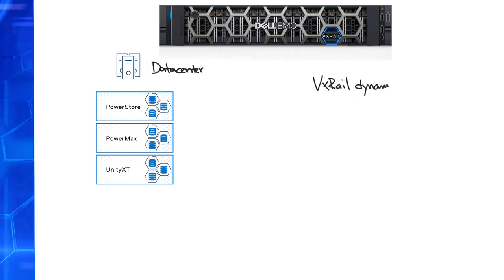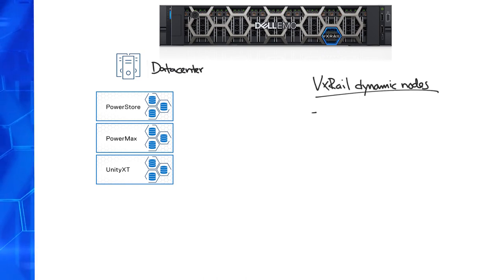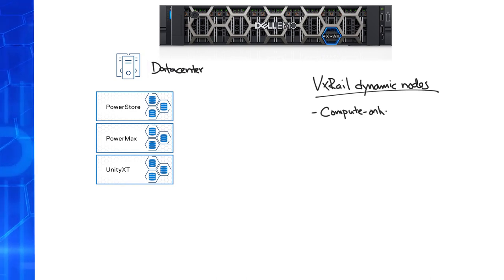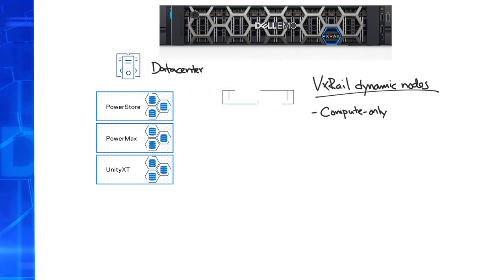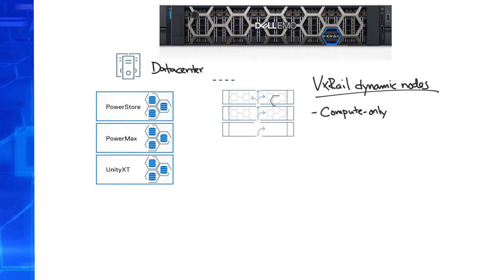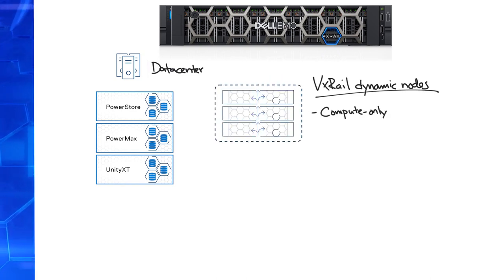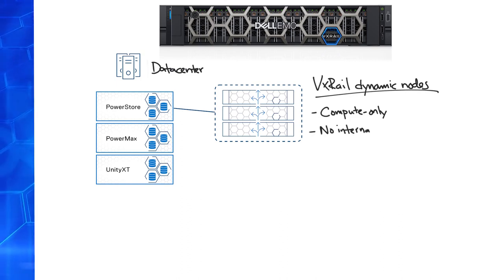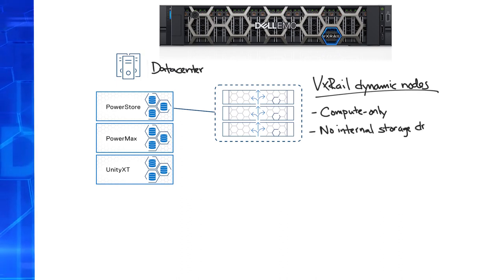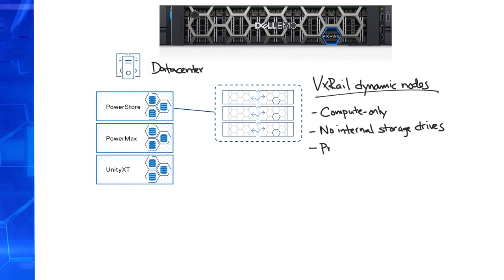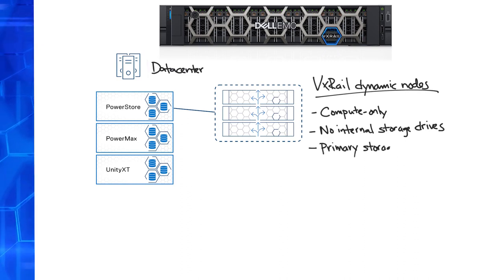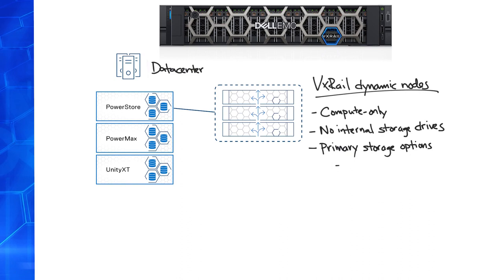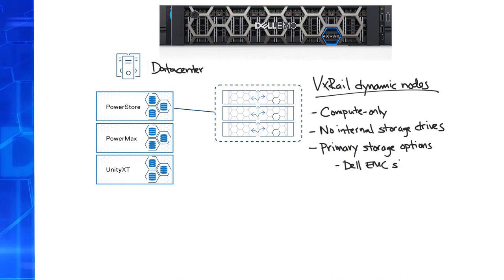Enter VxRail dynamic nodes. VxRail dynamic nodes are compute-only nodes running the same VxRail HCI system software for a consistent operating experience. Dynamic nodes do not have internal storage drives, nor do they have vSAN. For primary storage, they rely on external storage arrays, or vSAN data stores shared via the VMware vSAN HCI mesh.